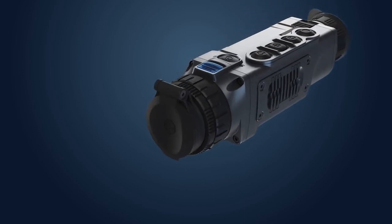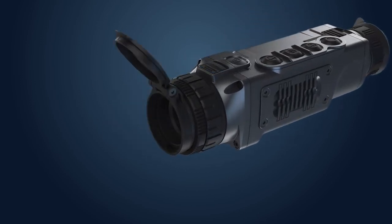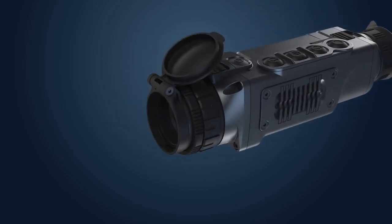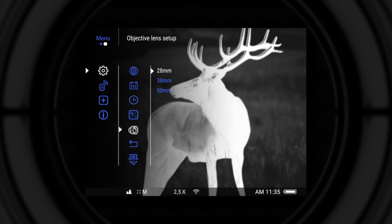Insert another objective lens into the housing and turn it clockwise until stop. In order to make sure that magnification values on the screen and range values in the rangefinder are displayed correctly, select the appropriate lens in the objective lens setup menu.